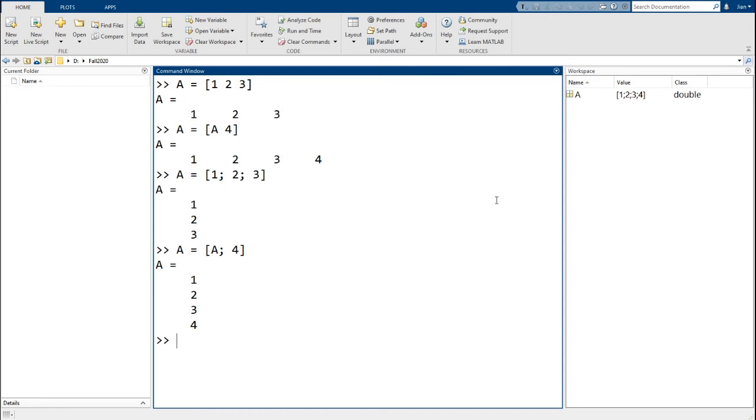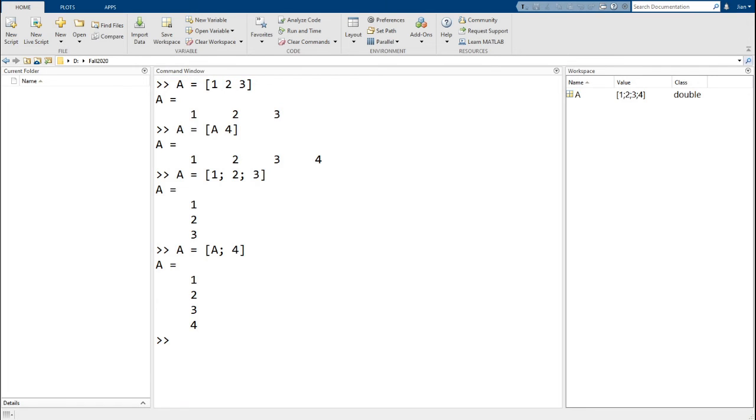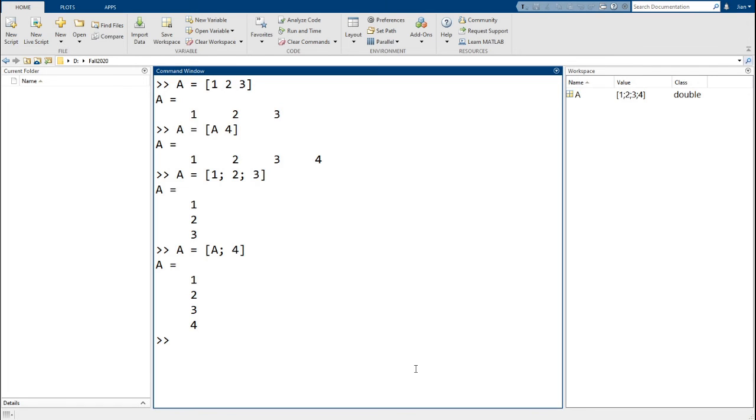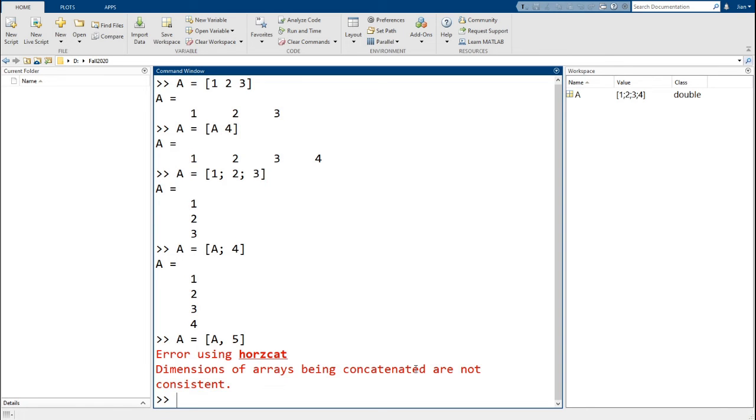Notice that adding the fourth element required us to use the semicolon since we want to add the value in a new row. Let's see what happens if we try to add an element using a space or comma. So we went a equals a comma 5. MATLAB throws an error instead.